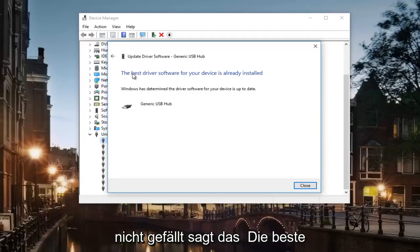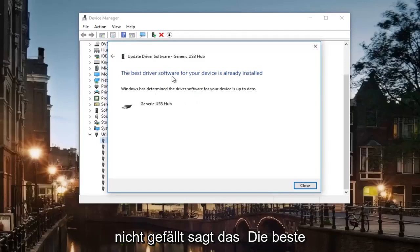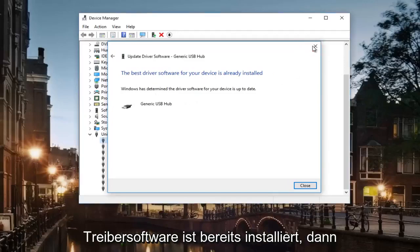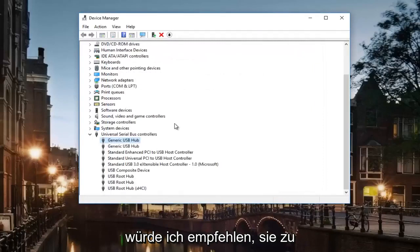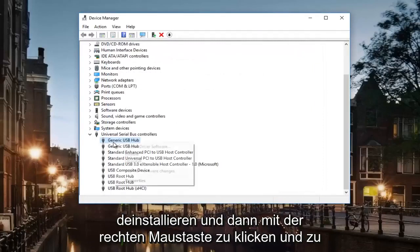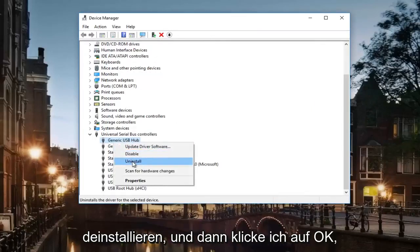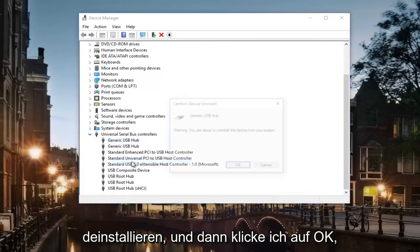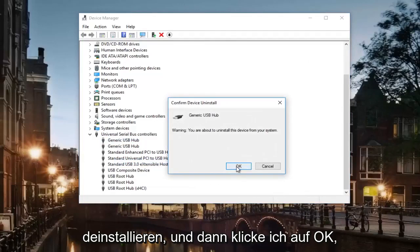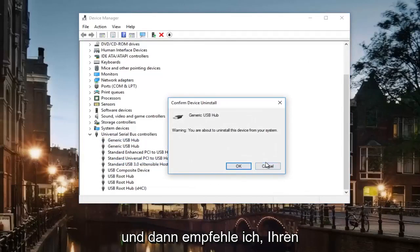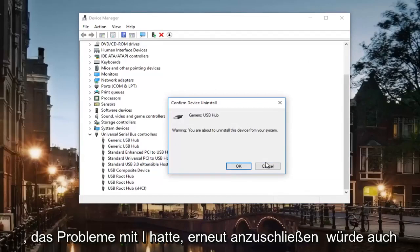If it does not, like it says 'the best driver software is already installed,' then what I would recommend doing is uninstalling it by right-clicking, then uninstall, and click OK. Then I recommend plugging in your device that was having issues again.